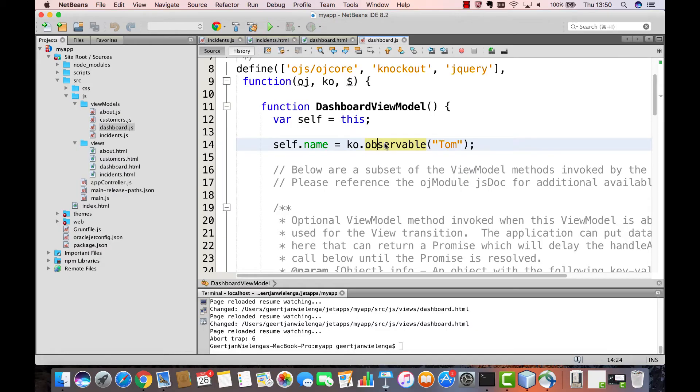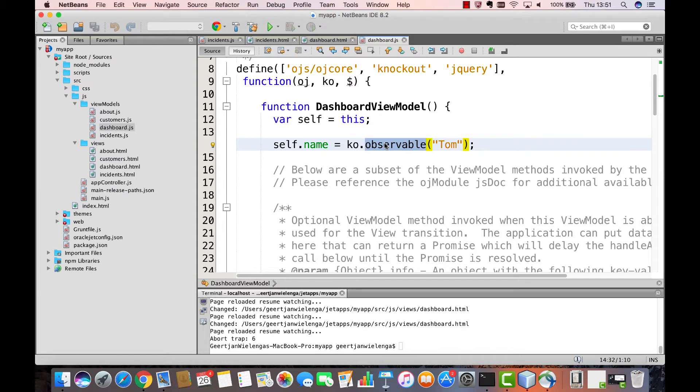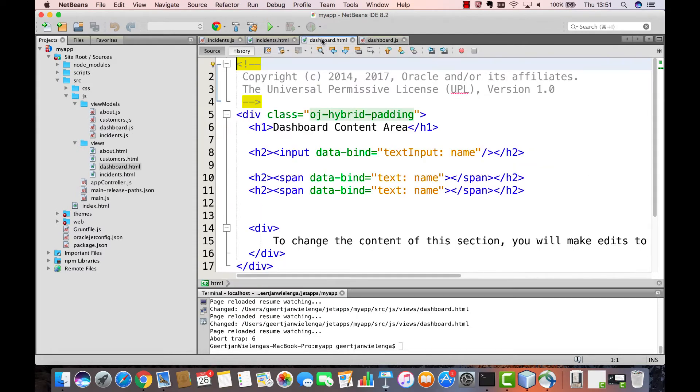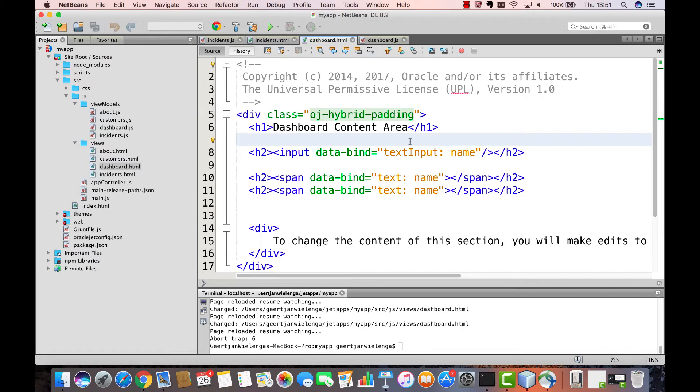In the previous part you were introduced to Knockout observables. By using Knockout observables you enable Knockout to keep track of changes that you make to properties, such as in this case the Name property. Any change made to the Name property will result in Knockout updating all references to that property.